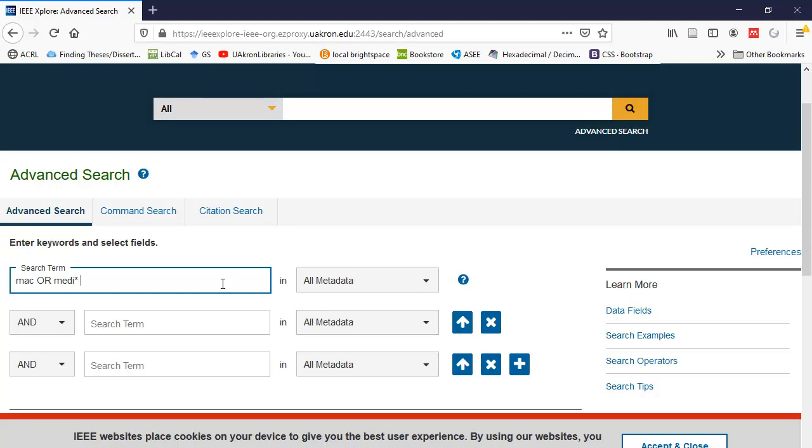The next term, I'm going to type in quotation marks, which makes it an exact phrase, and that's going to be access control. There's no operator between M-E-D-I star and the phrase access control. So, by default, it's an AND.